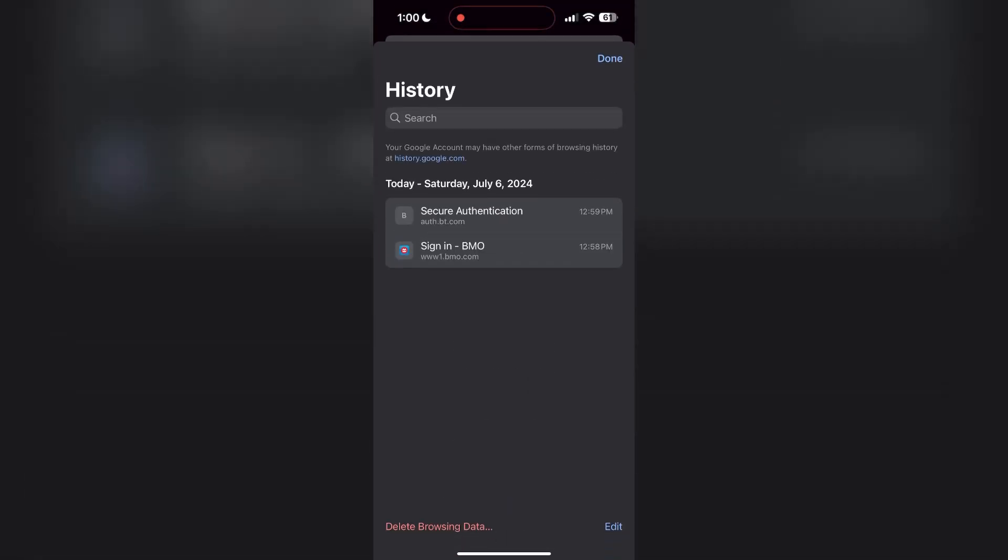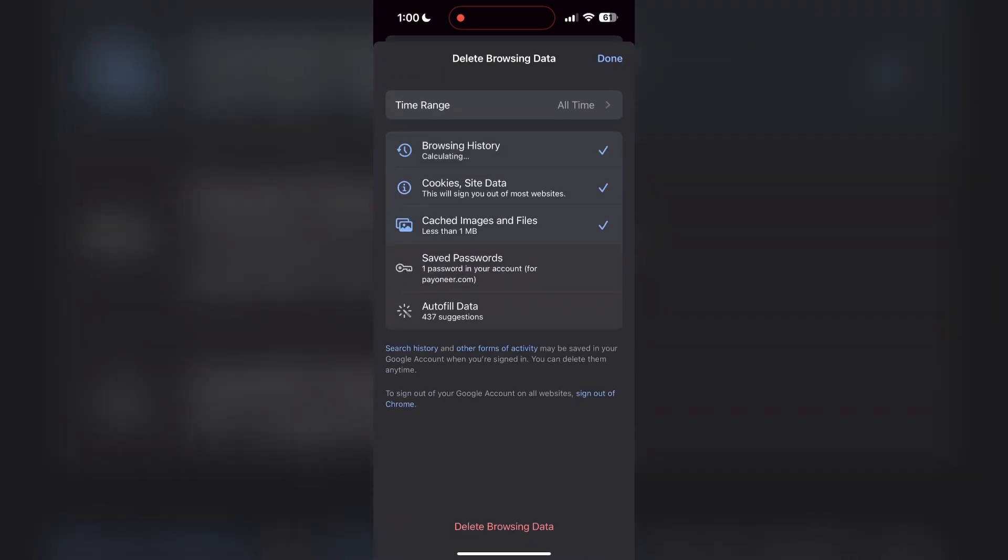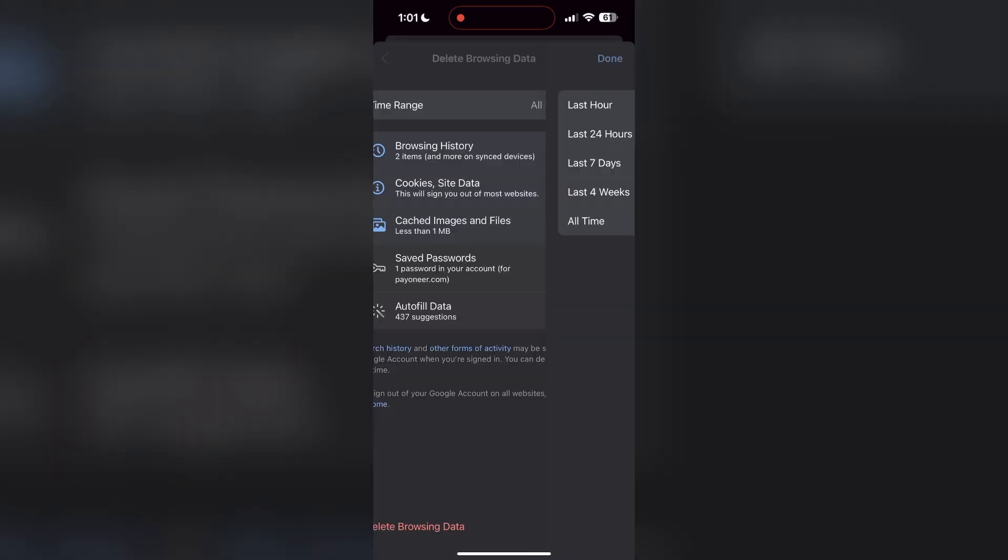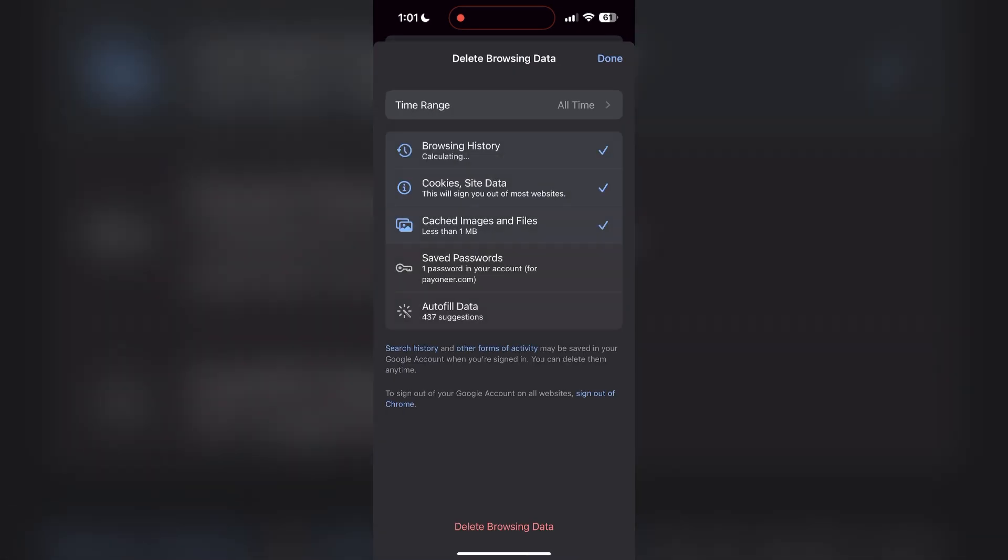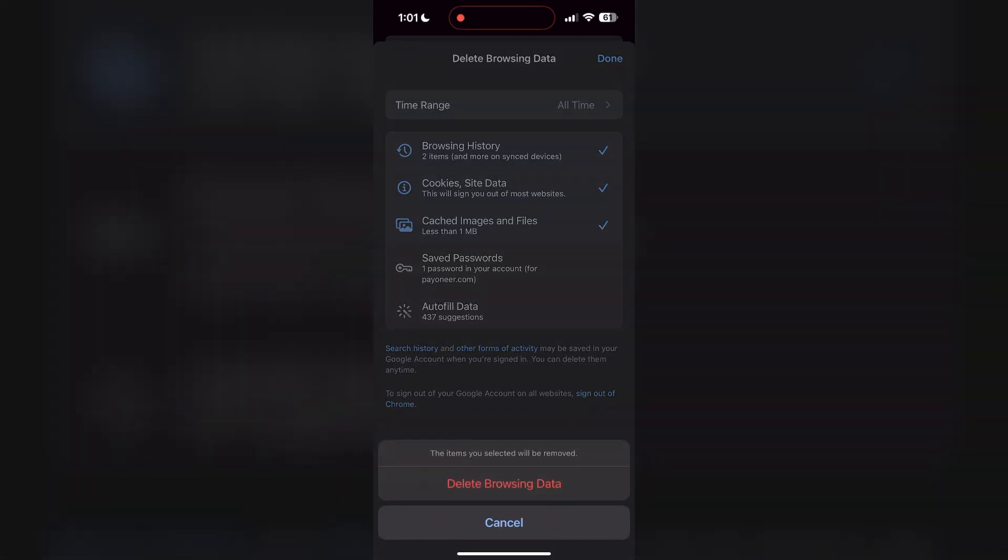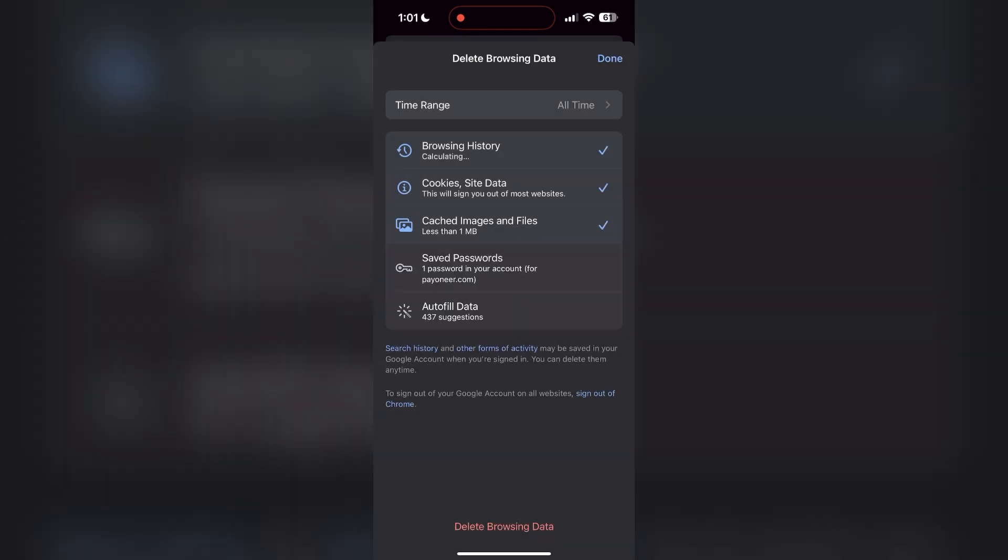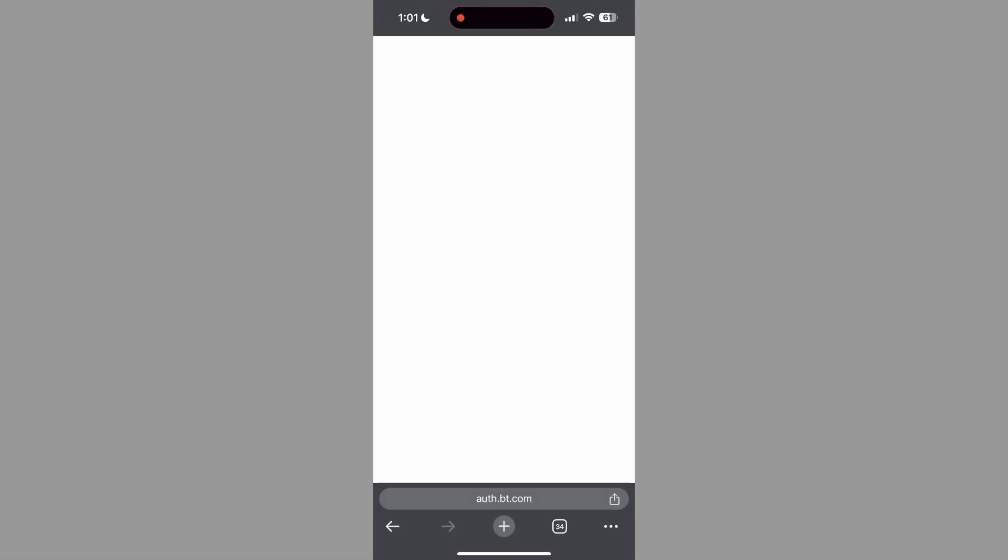After clicking on the History button, find the Delete Browsing Data button and click on it. Then select the time range as All Time, click on Delete Browsing Data, and confirm it once again. After that, your browser cache and cookies will be cleared, then simply try logging in again.